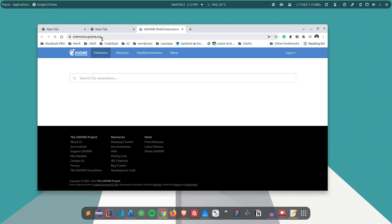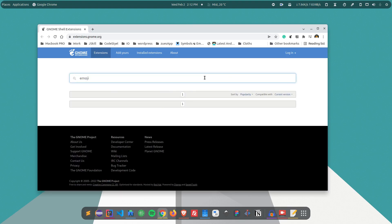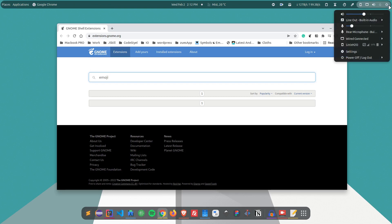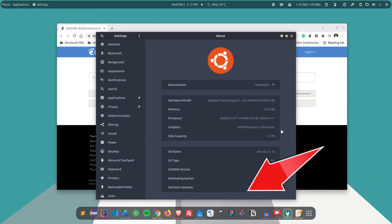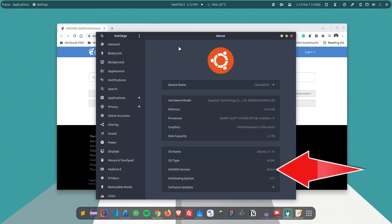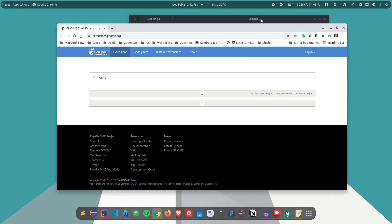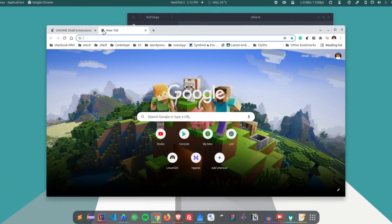The website is extensions.gnome.org — I'll provide the link in the description. If you search for 'emoji' here, you may not find any related extension. This is because I'm using GNOME version 40, and some extensions don't show up because they don't have declared support for GNOME 40, 41, or 42.